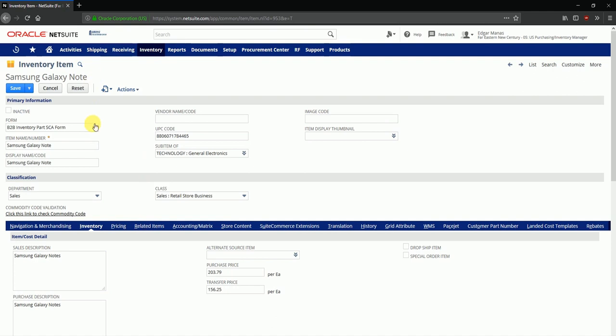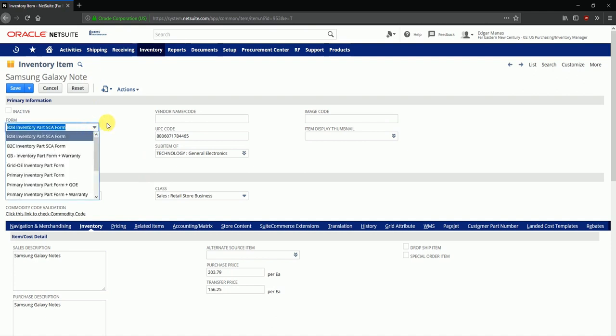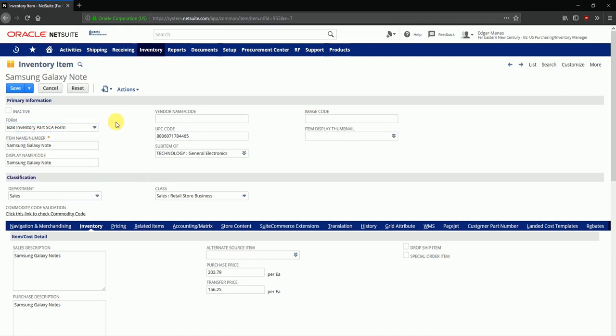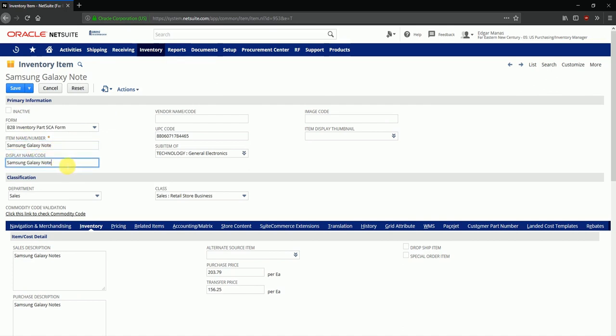In this form we are seeing some standard data fields and tabs and then we'll discuss them. The inactive flag actually enables this item or disables this item depending on whether this item is active in the organization or not. You can then define the item name or number. This can be a unique identifier. You can also define the name of this item which has to be displayed on different forms and different invoices. A UPC code or a barcode can also be defined so that it can be used with handheld devices.